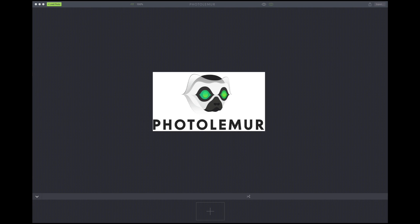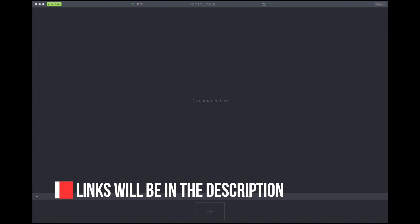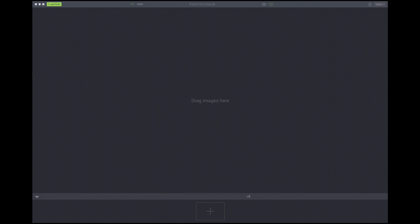So this is PhotoLemur. Extremely simple, easy to use interface. Nothing wild, nothing crazy here. It is basically just load a photo up and let it do its thing. You don't have to be a photograph editing wizard in order to get great results.